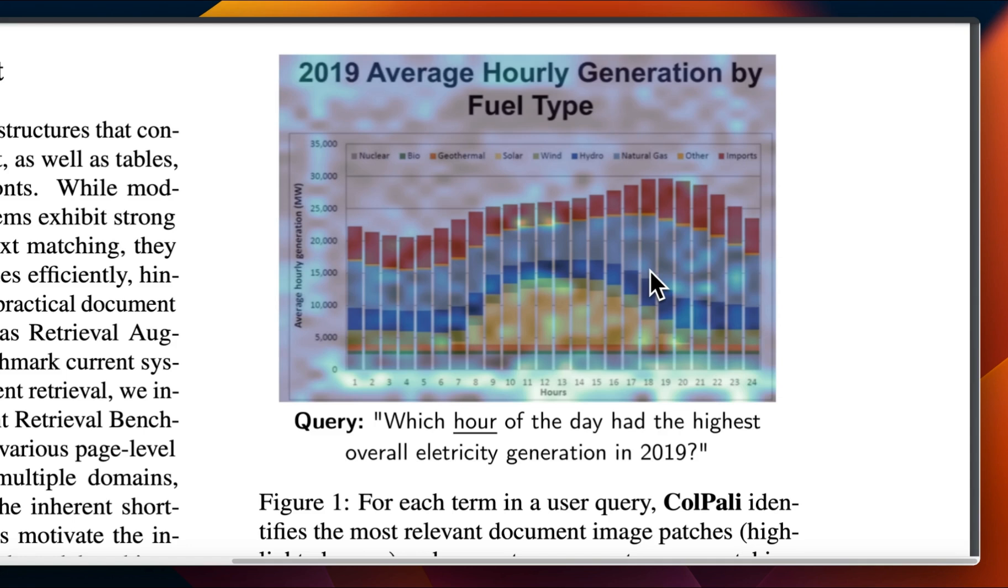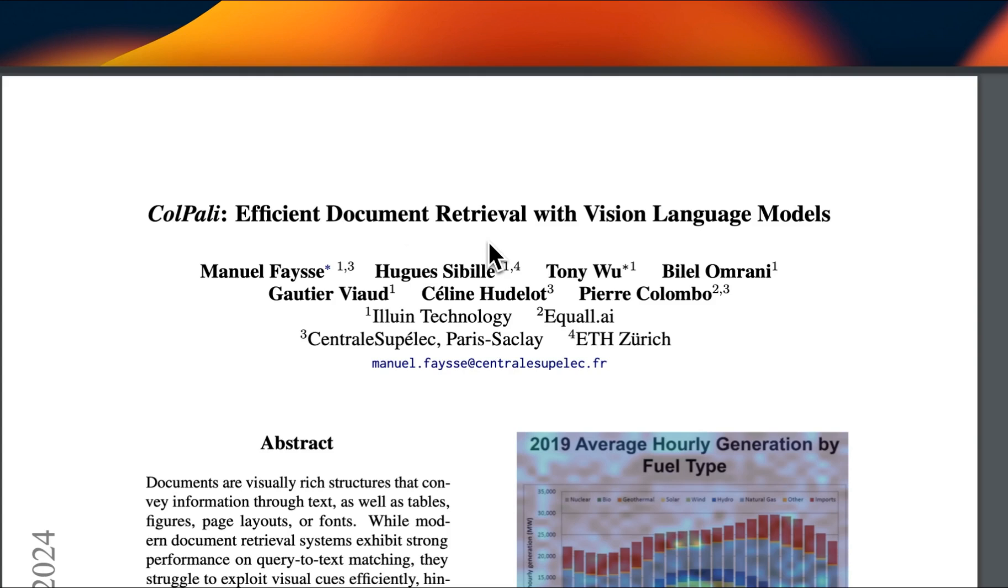So you can see that not only it can do a really efficient retrieval, but it also gives you explainability of which specific patch the document or the model is looking at in the document. So extremely helpful approach. The next step would be to connect this to a multimodal model to do the actual generation. Very interesting approach.